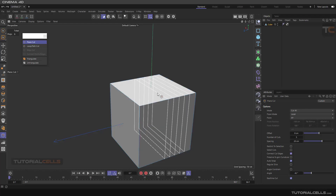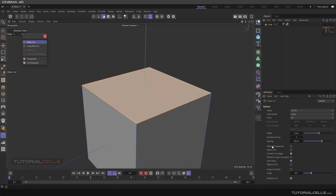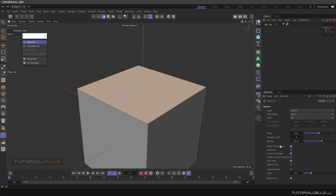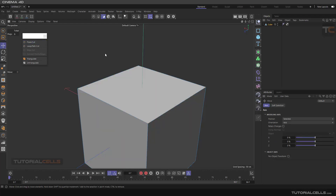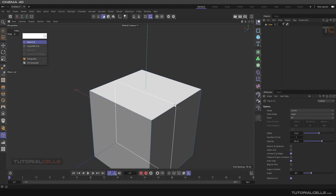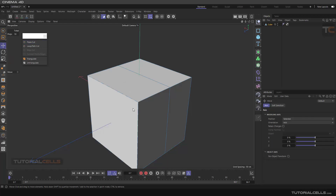If you want to just cut a selected polygon, there is a tool called 'restrict to selection.' This mode cuts only that polygon, not other polygons. It's useful sometimes, sometimes not. Another tool is 'select cut' — it means after cutting, the cut goes into select mode and, as you can see, the cut is automatically selected.